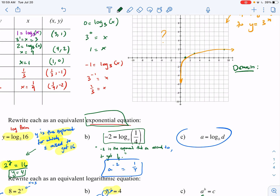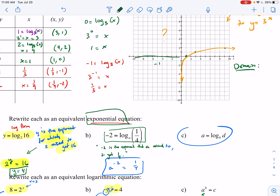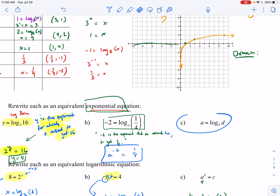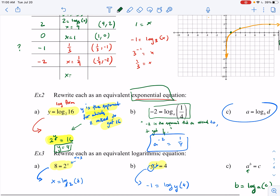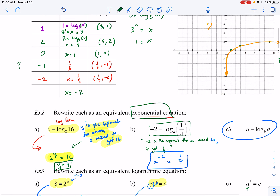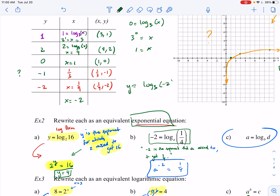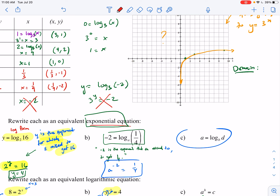Let's talk about domain and range. The domain is the set of all x-values. Can x be negative? If x equals negative 2, we'd need log base 3 of negative 2, meaning 3 to the y equals negative 2. But 3 raised to any power — positive or negative — always gives a positive result, so x cannot be negative. We also can't use x equals 0.